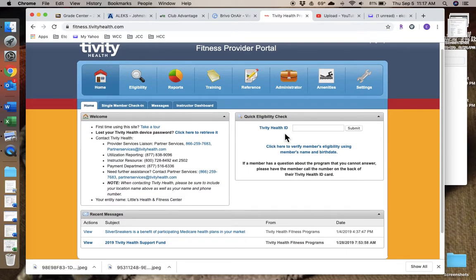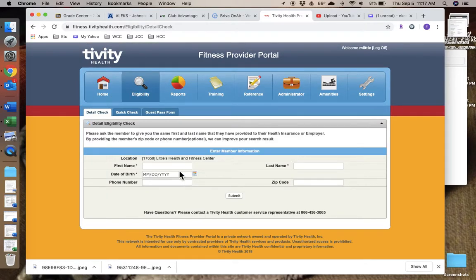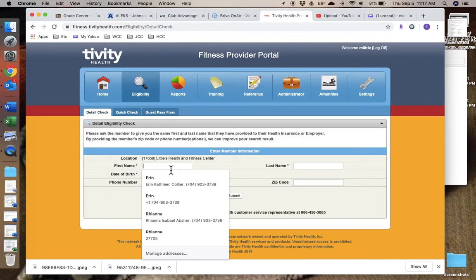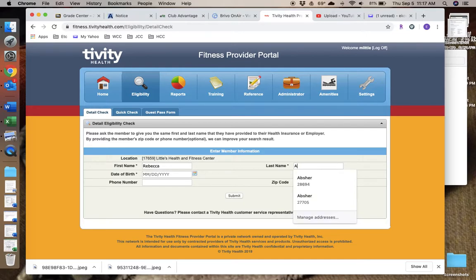If you have their ID number, if they have a card or something, you can put it in there. If not, you can click here to verify eligibility using the name and birthday, but you have to have the birthday. So this member is already a member. That's okay, it's still the same thing.